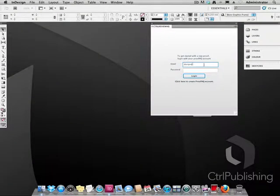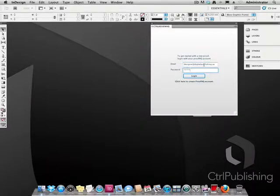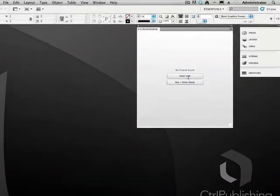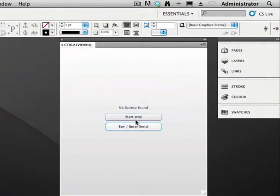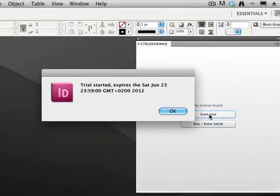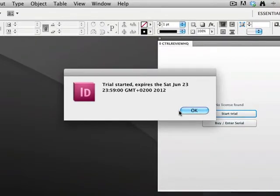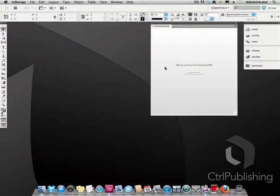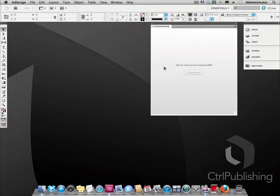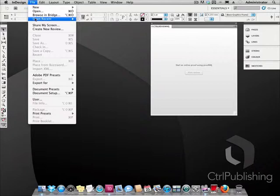Back in InDesign you are now ready to log in. Once logged in we open a document that we want to send out for review.